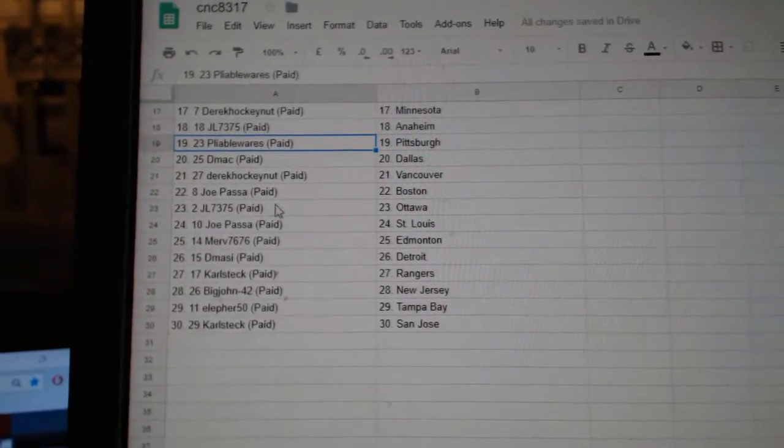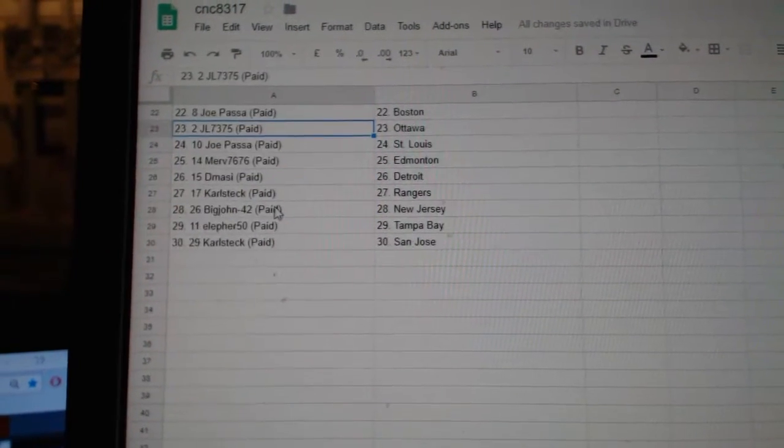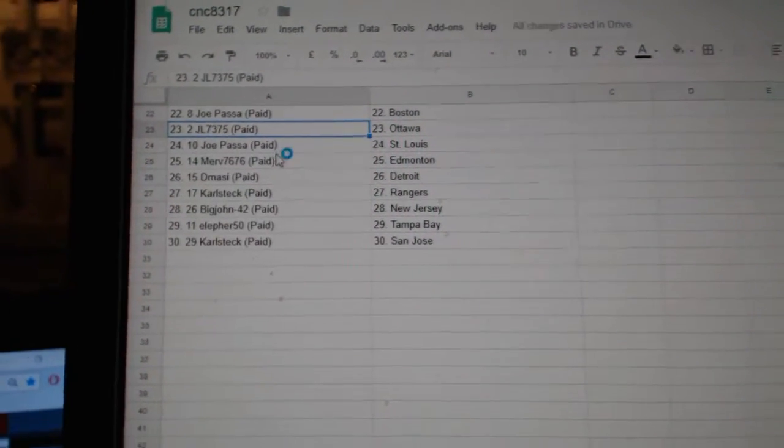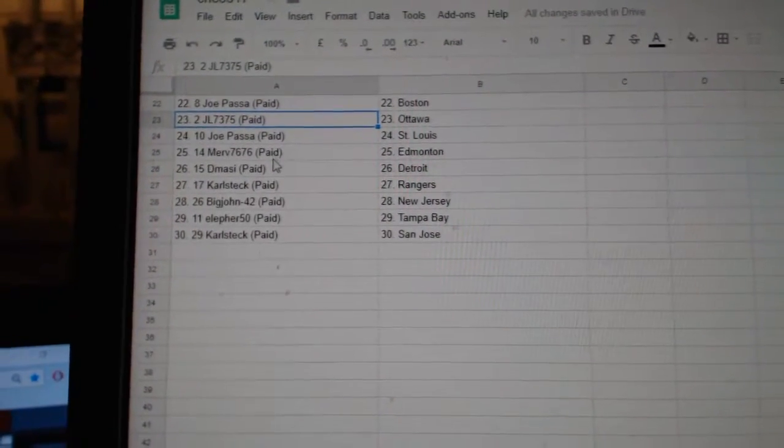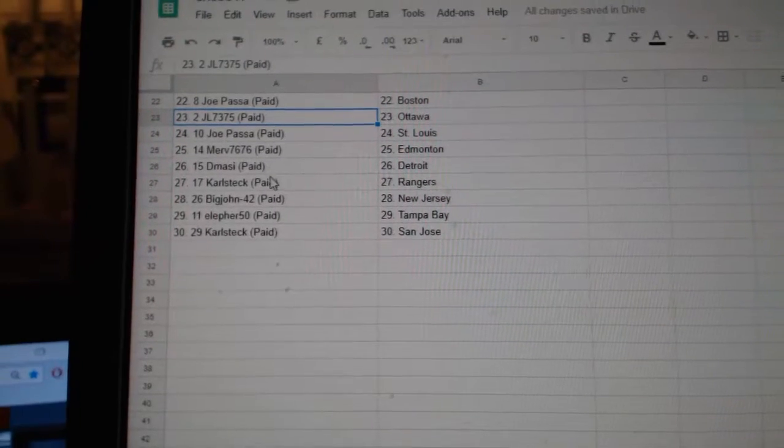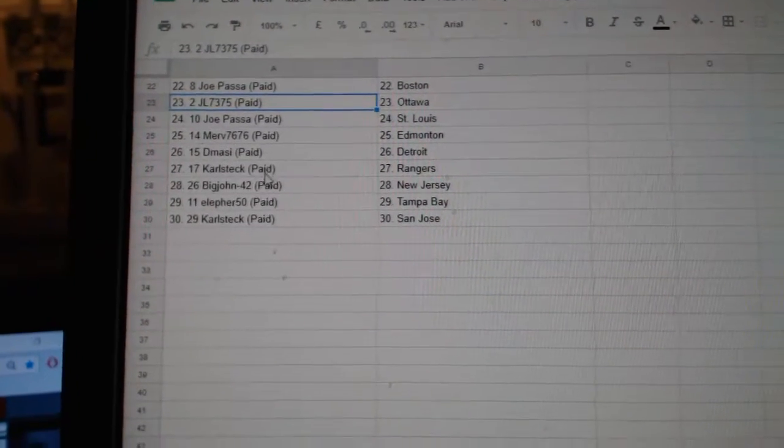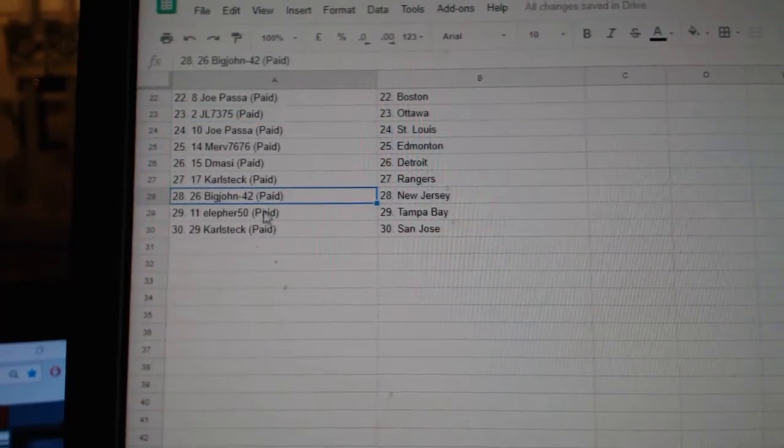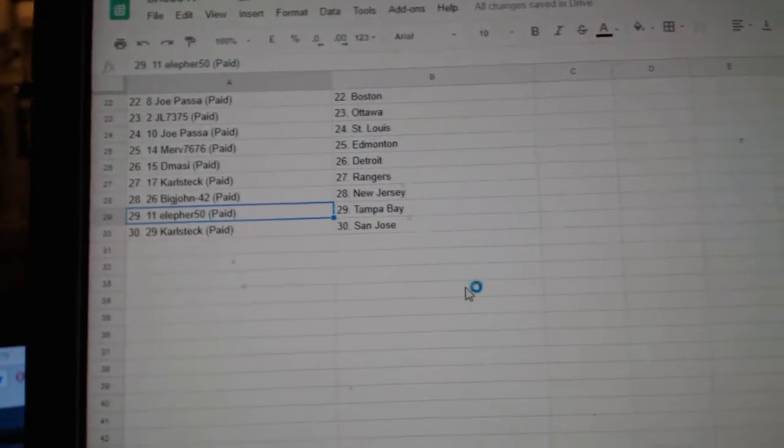D-Mac Dallas, Derek Vancouver, Jopassa Boston, JL Ottawa, Jopassa St. Louis, Merv Edmonton, D-Massie Detroit, Carl Steck Rangers, Big John New Jersey, Ellifer Tampa, and Carl San Jose.